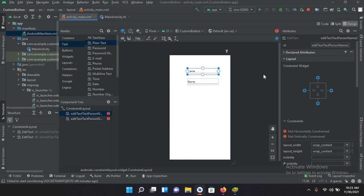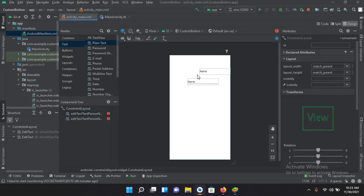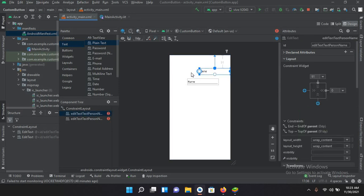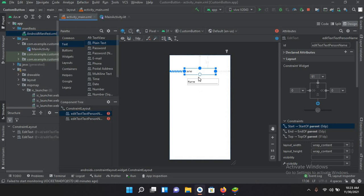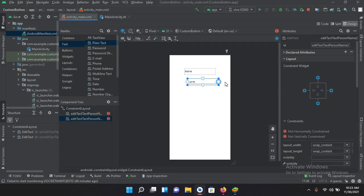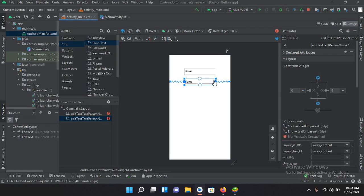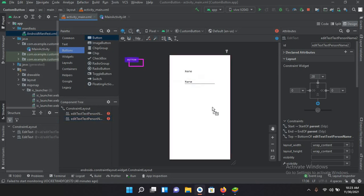Now I'll pin the first EditText from the top and pin it to both sides. I'll select it again and pin it to both sides, then add constraints on the second EditText as well — pin it to both sides and from the top. Now we have constrained our EditTexts. I'll come to the button section and drag in a button.